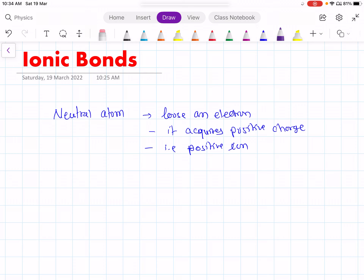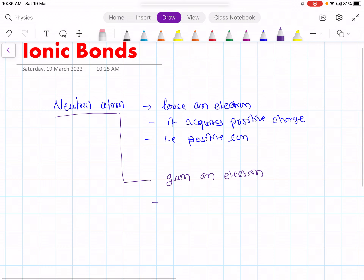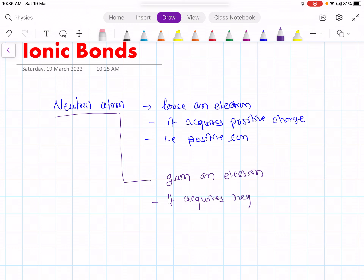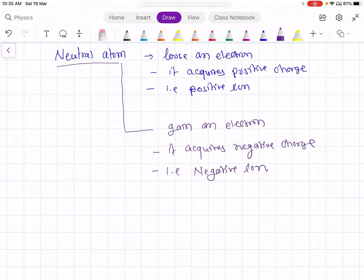Now, if this neutral atom gains an electron, then it acquires negative charge. It means it forms a negative ion. In other words, ions are produced by transfer of charge.